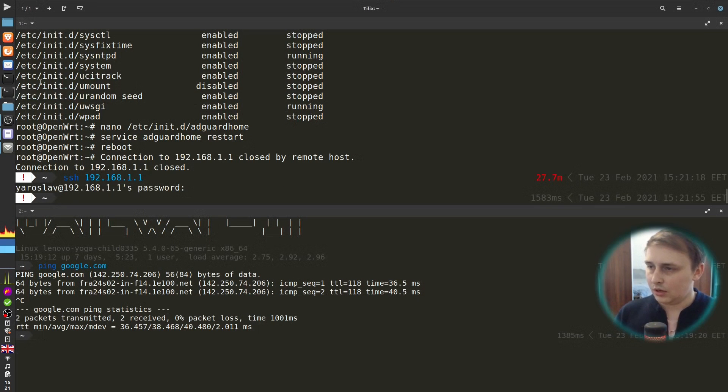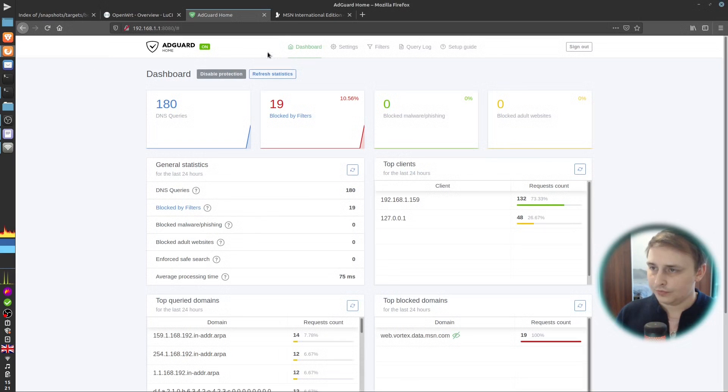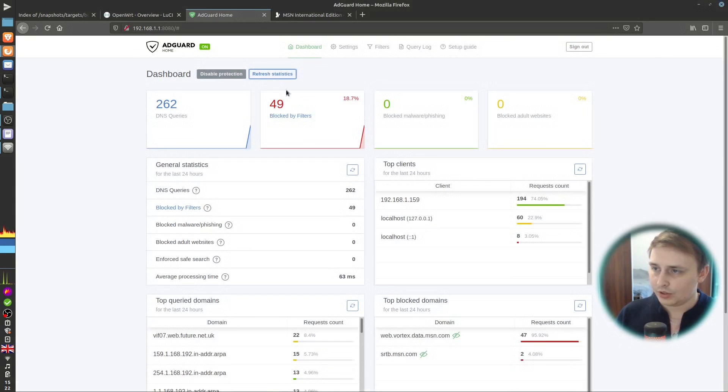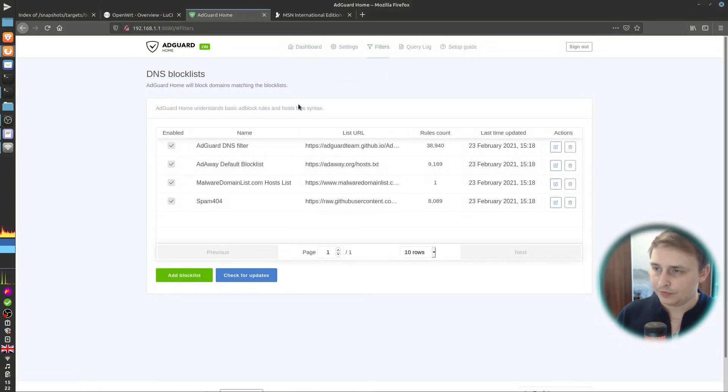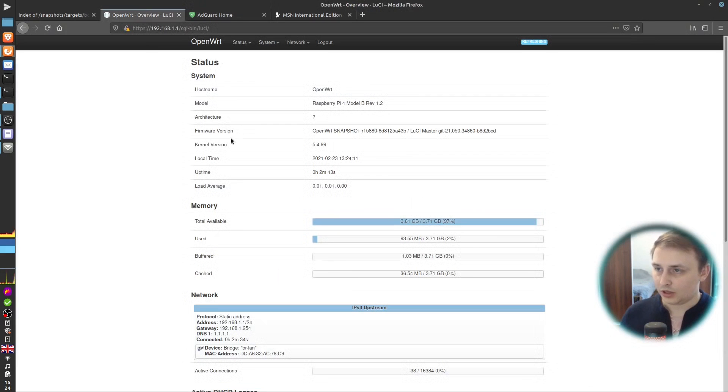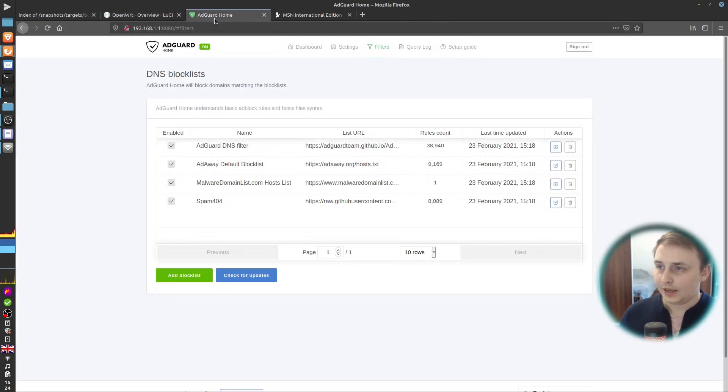Okay, it is. Refresh the statistics. Okay, it's all good. Filters. All right. Everything is in place. So, just like that, you can have OpenWRT and AdGuard Home running on your Raspberry Pi.